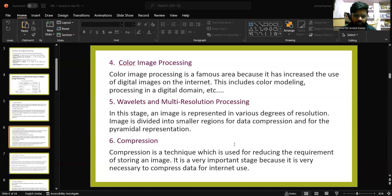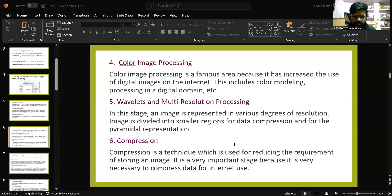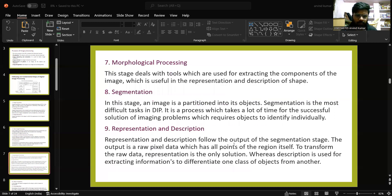In wavelets and multi-resolution processing, an image is represented in various degrees of resolution, and the image is divided into small regions for data compression and pyramidal representation. Compression is a technique used for reducing the requirement of storing an image, and it is very important for internet use. Morphological processing deals with tools used for extracting components of the image, useful in representation and description of shape.